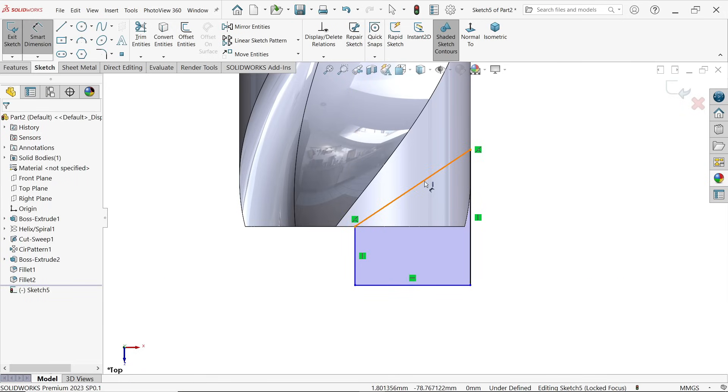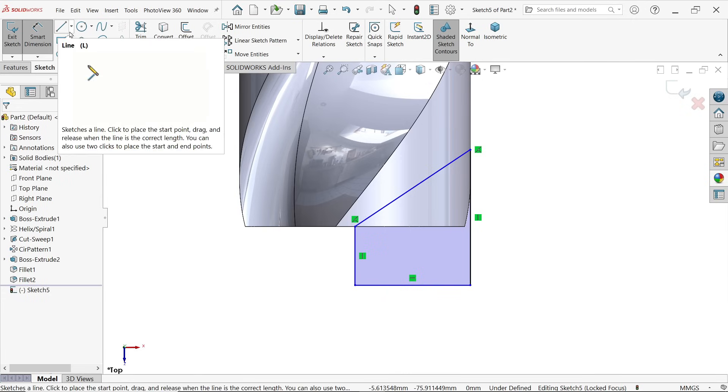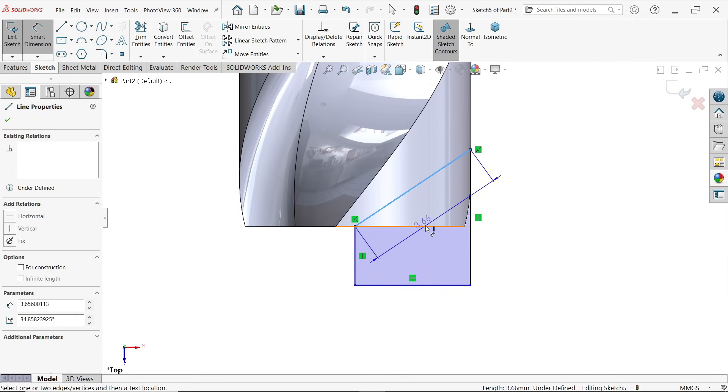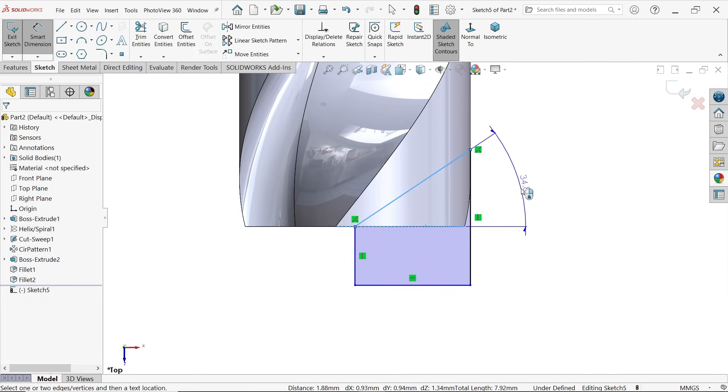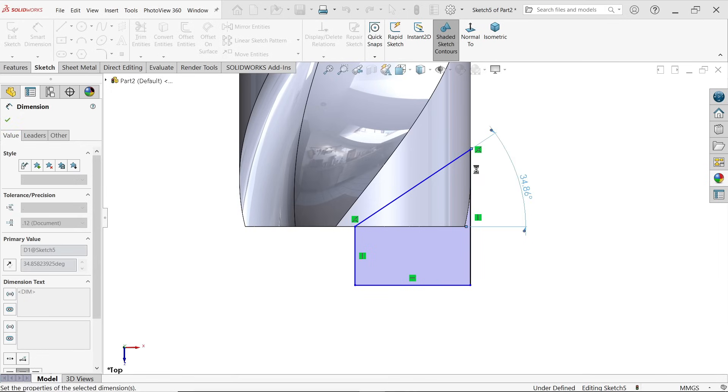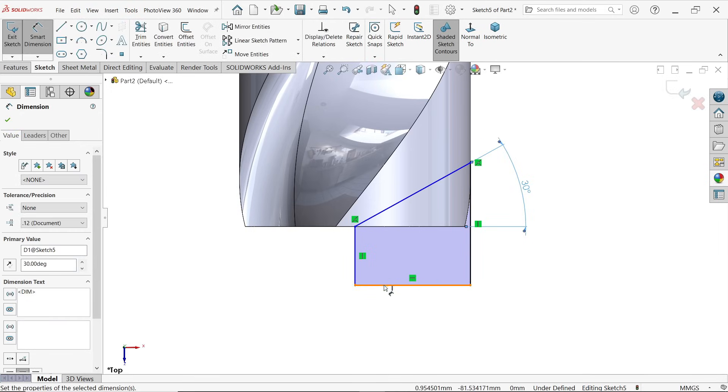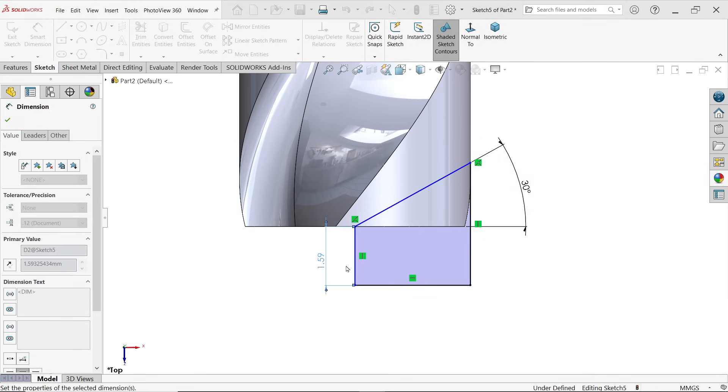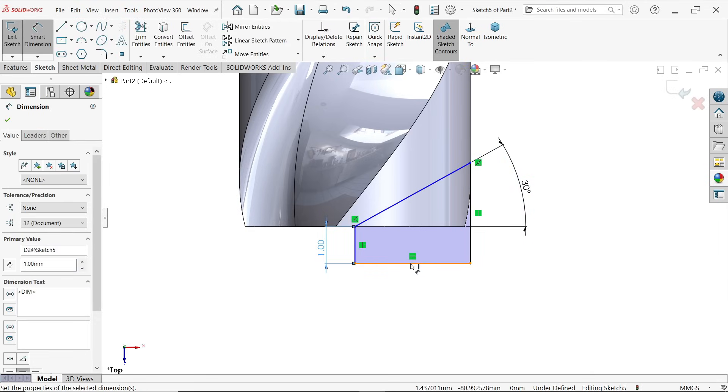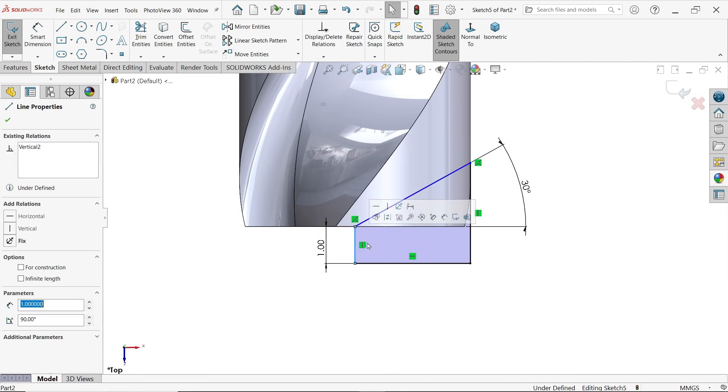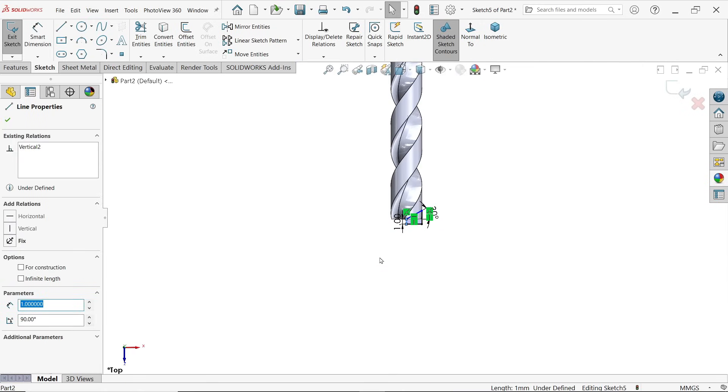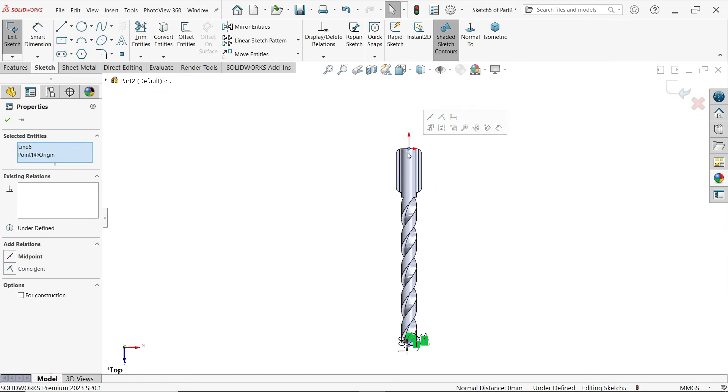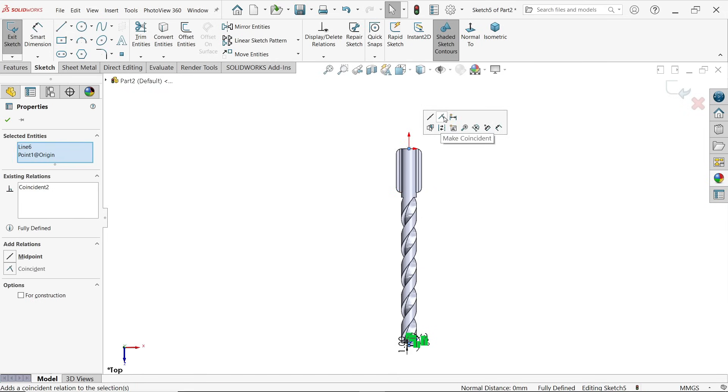Start with angle, okay. Let's define angle, 30 degrees. Okay, now define this distance also so that our geometry will be fully defined. Let me choose this line and hold shift key and select this origin. Coincident.